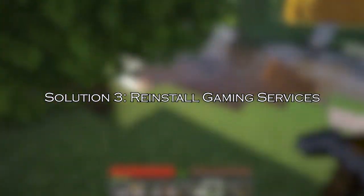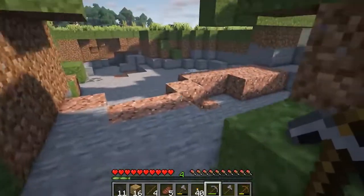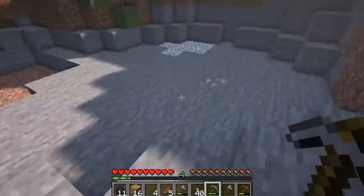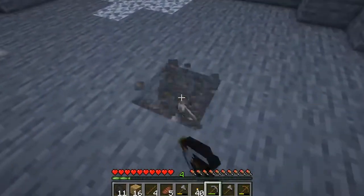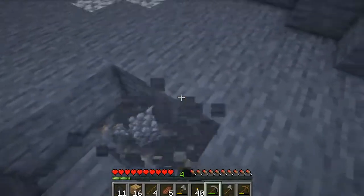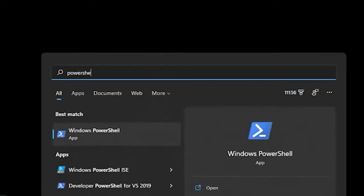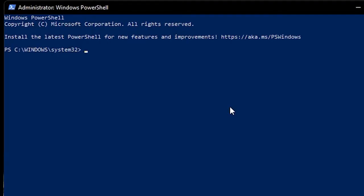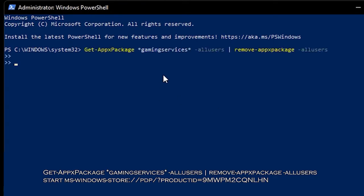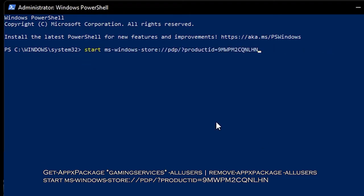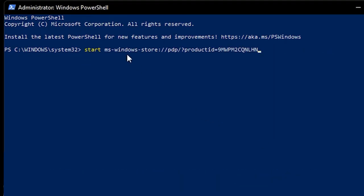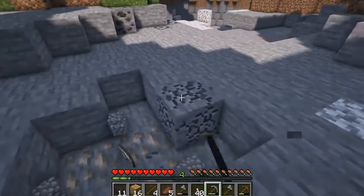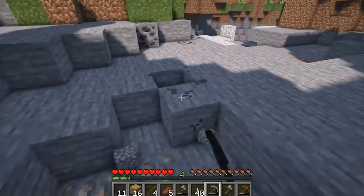Solution 3: Reinstall gaming services. Reinstalling the gaming services fixes the internal glitches causing the DeepOcean error in Minecraft. Press the Windows key and type Windows PowerShell. Tap on it and choose Run as administrator to launch it with admin rights. Then copy and paste the command line into PowerShell — you can copy the command from the description box. Wait until the commands are executed, then restart your PC and relaunch the game.